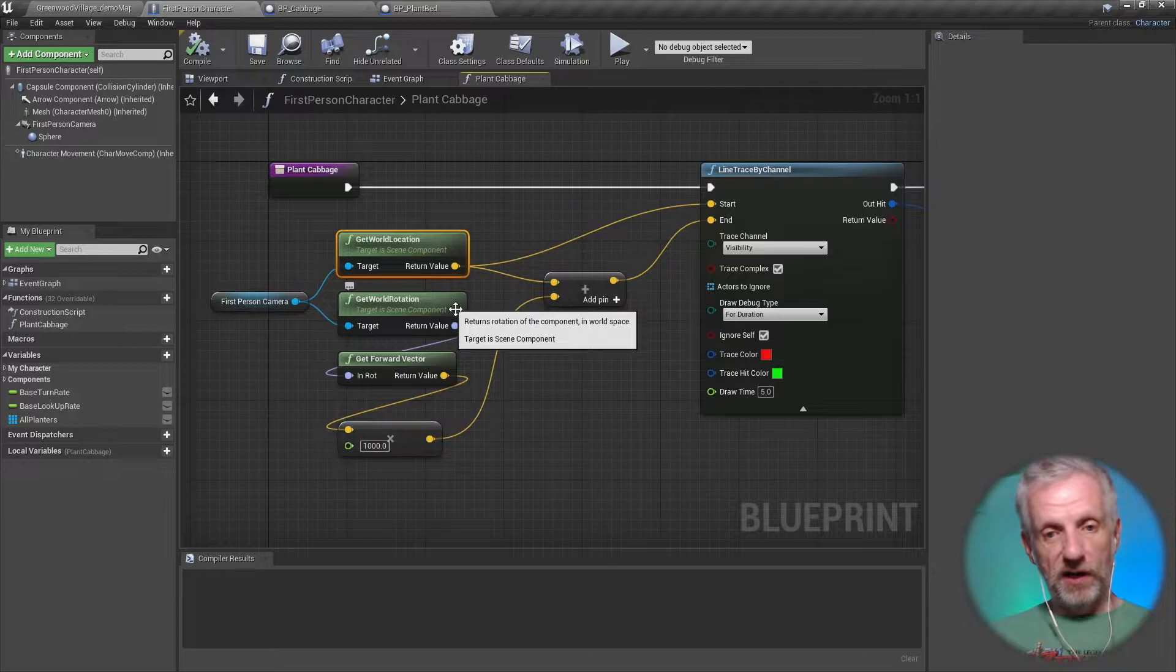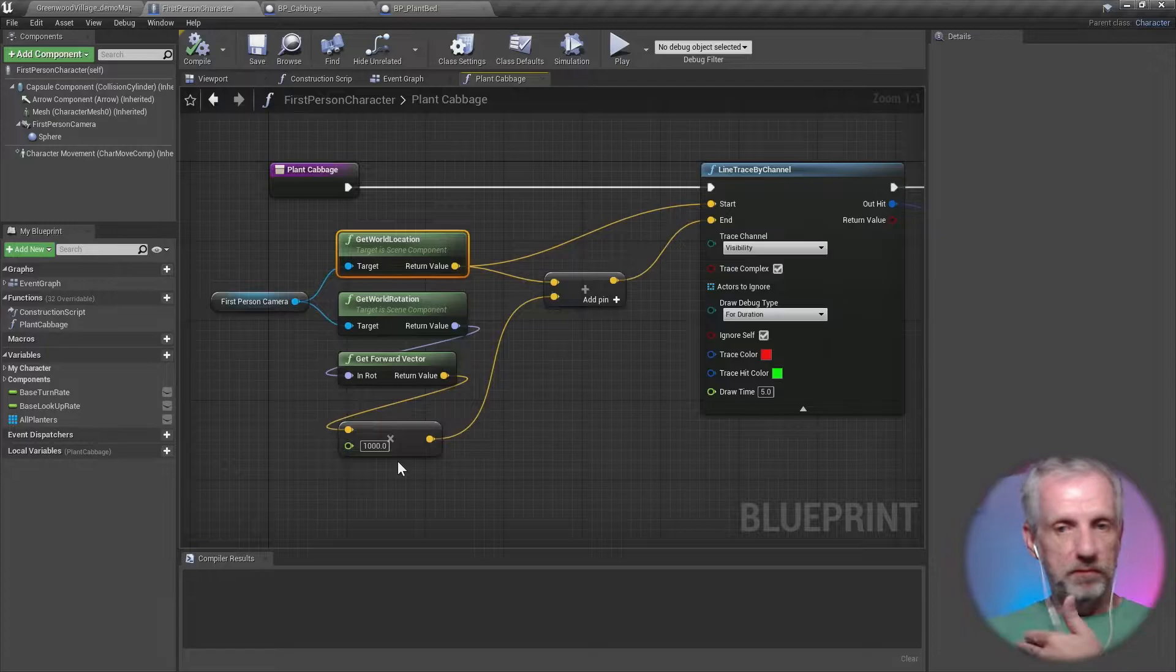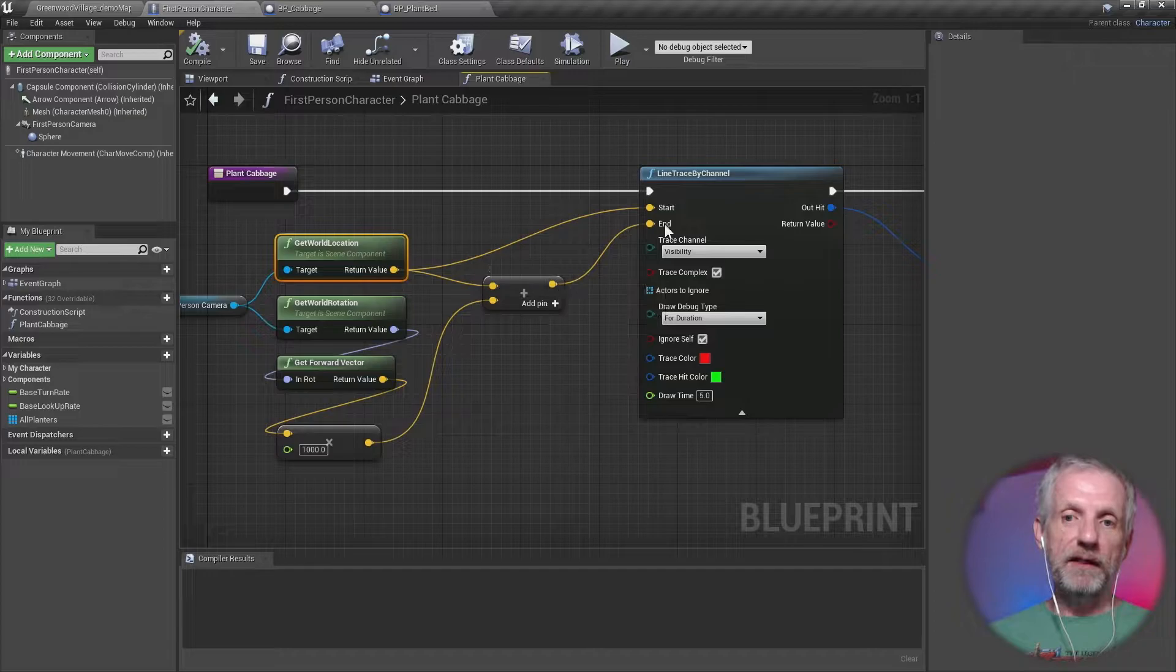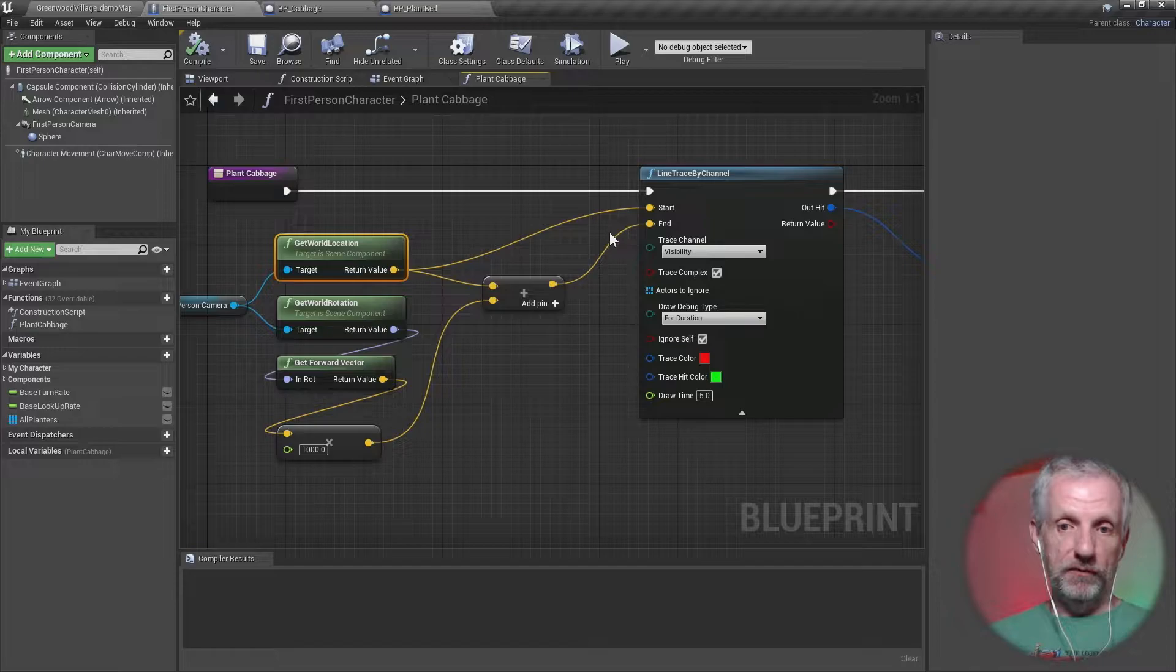And to it we add kind of the length of the line. So we first get the forward vector via the world rotation, then we calculate the length of the line—in my case, it's like a thousand pixels or whatever—and we add that to a starting vector.